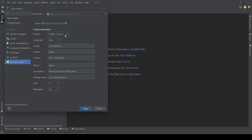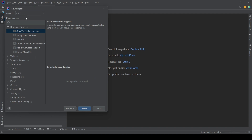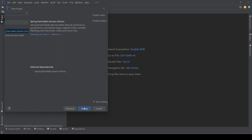We'll use Maven, and the group would be The Code Alchemist, artifact Redis 101. We are going to use Java 17, which is the LTS version. Hit Next, and now we need to add the dependencies for Redis. We simply need to search Redis — that's the only dependency that we need: Spring Data Redis Access Plus Driver. Hit Next.